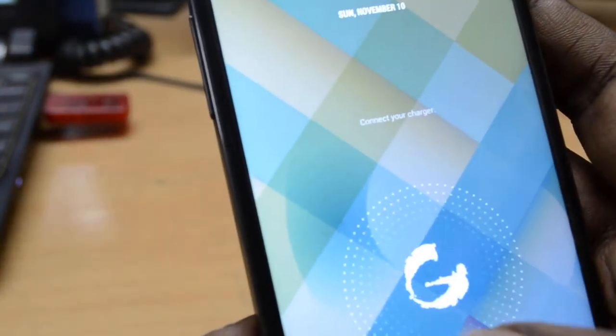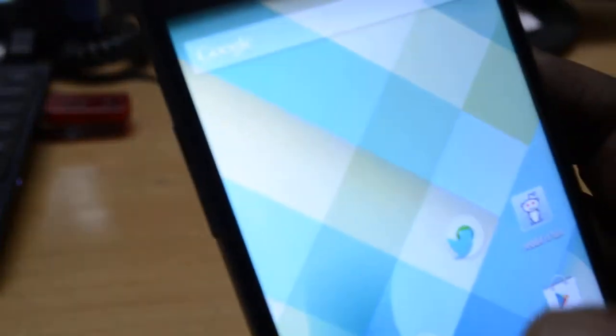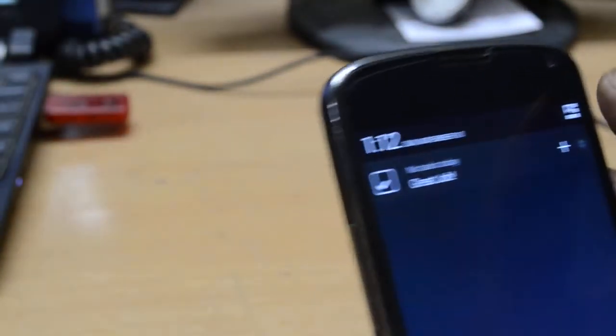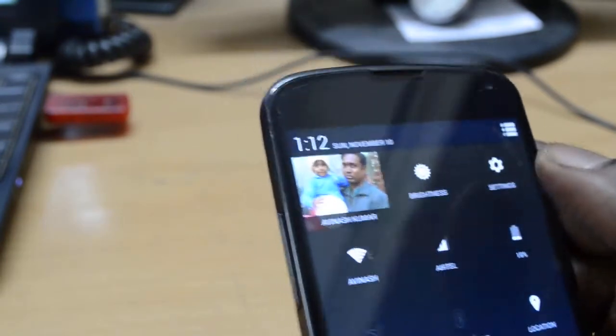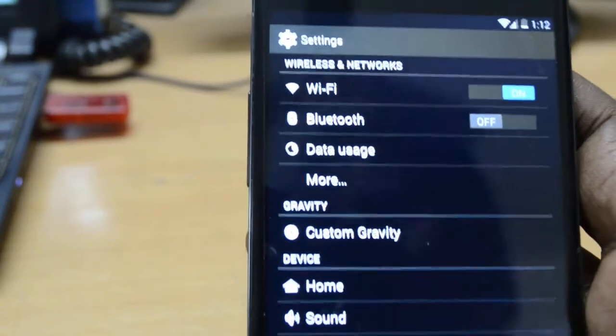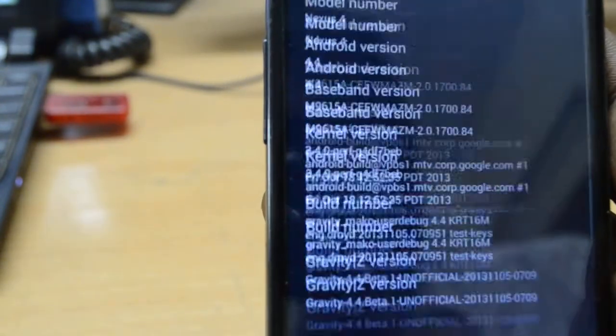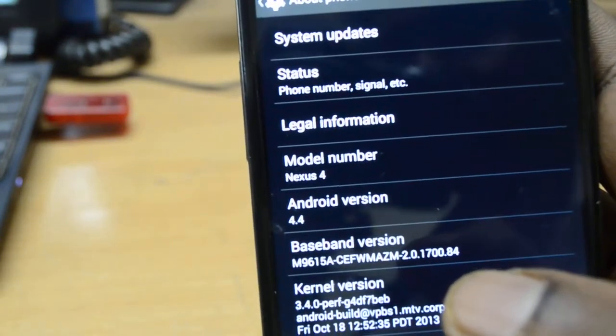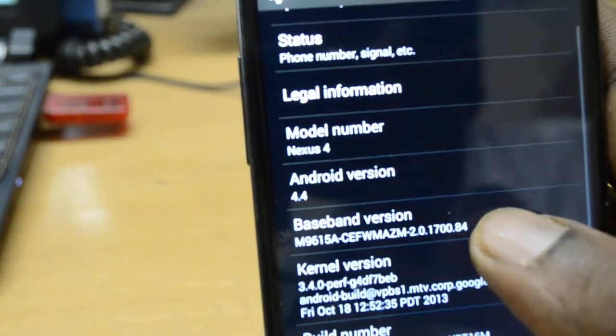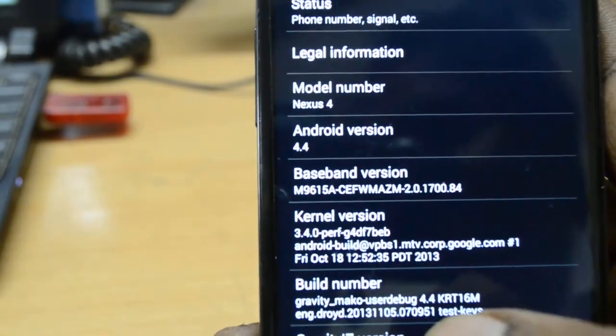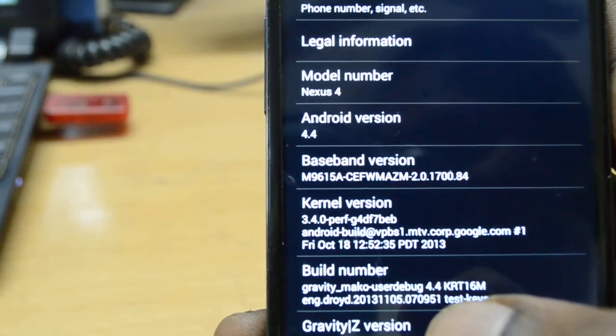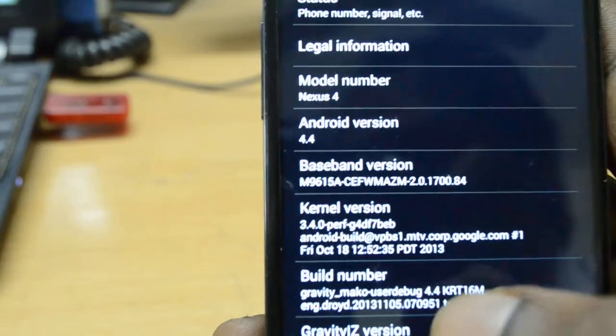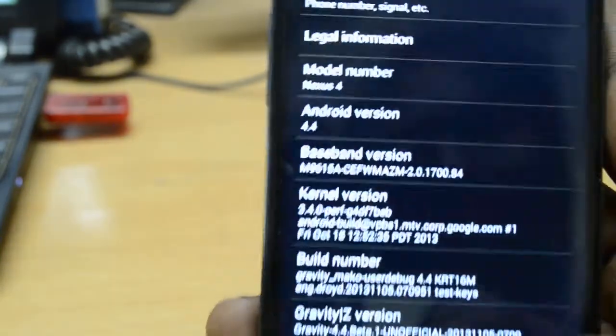Let's see how it is. As you can see on the lock screen, a different icon. Let's unlock the device and first we will try to see the details of the device using the build number. Go to About Phone. Here it is - the model number is Nexus 4, Android version is 4.4, and as you can see, the build number clearly shows it's Gravity custom ROM for the Mako device, that is the Nexus 4 device.